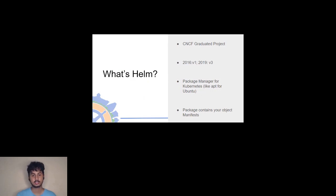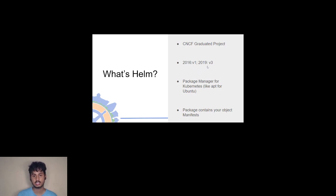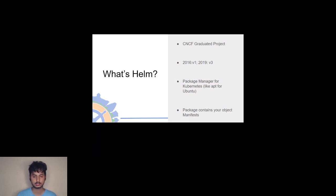So what is Helm? Helm is a CNCF graduate project. There were a couple of versions — the first one was released in 2016 and the latest one, version 3, was released in 2019. Version 3 is widely used right now. Versions 1 and 2 had dependencies that are not present in version 3, so version 3 is recommended whenever you start with Helm.